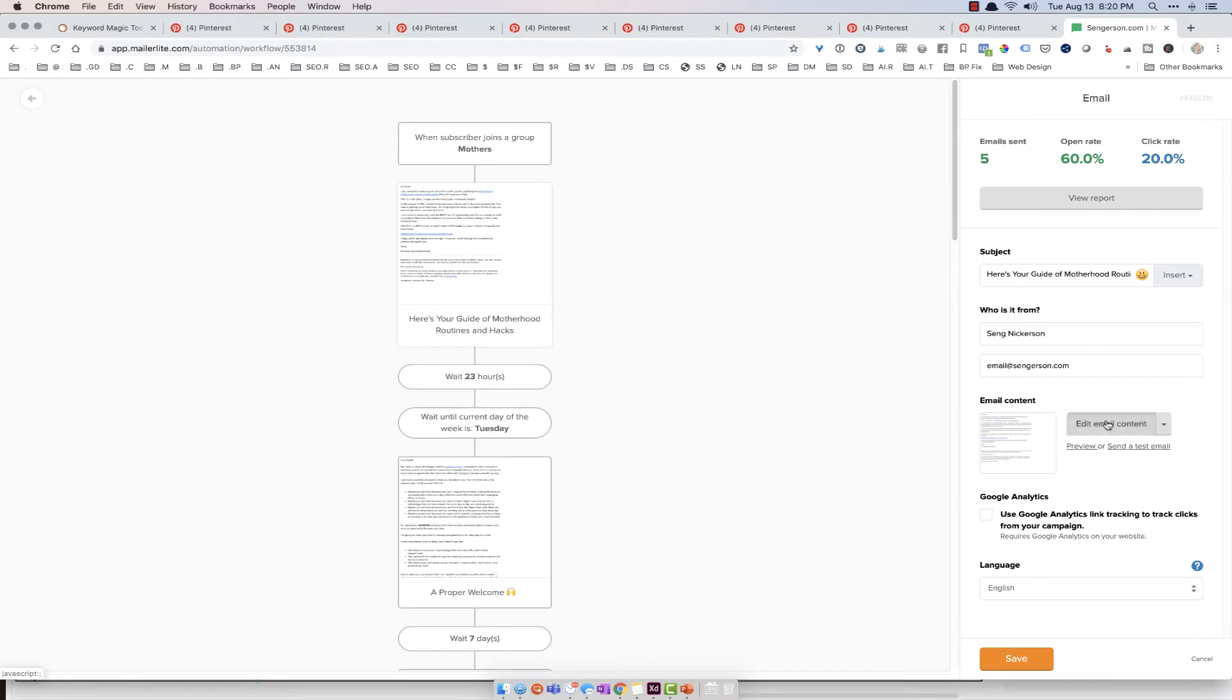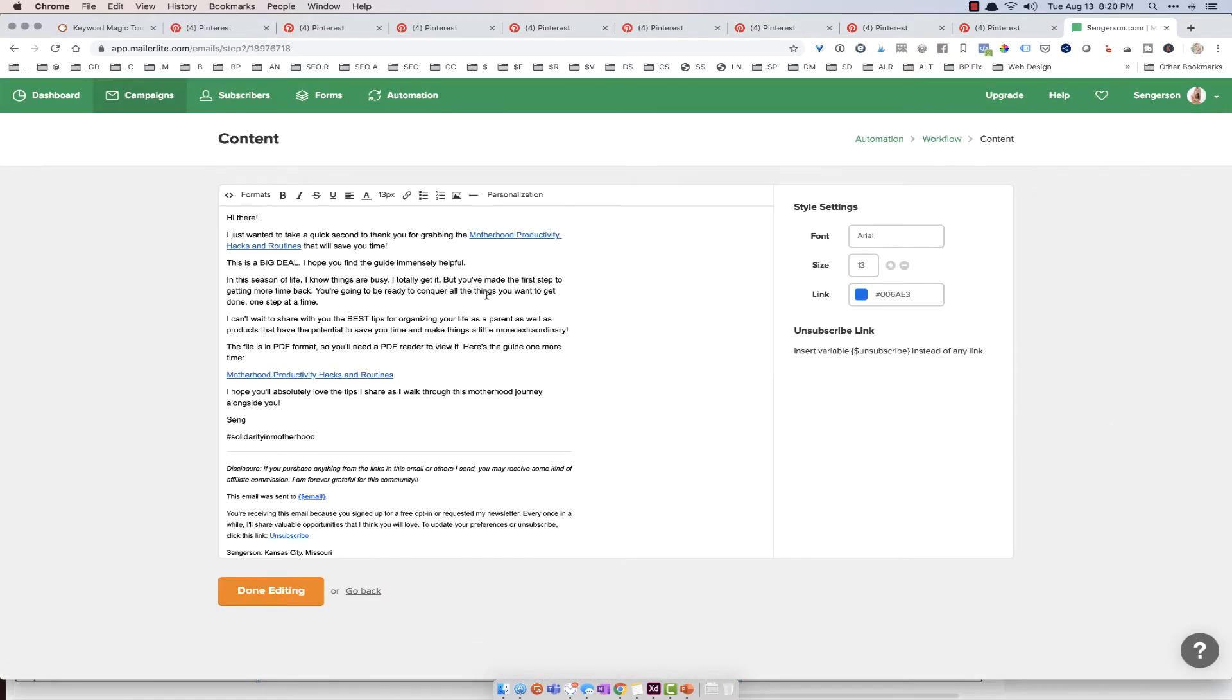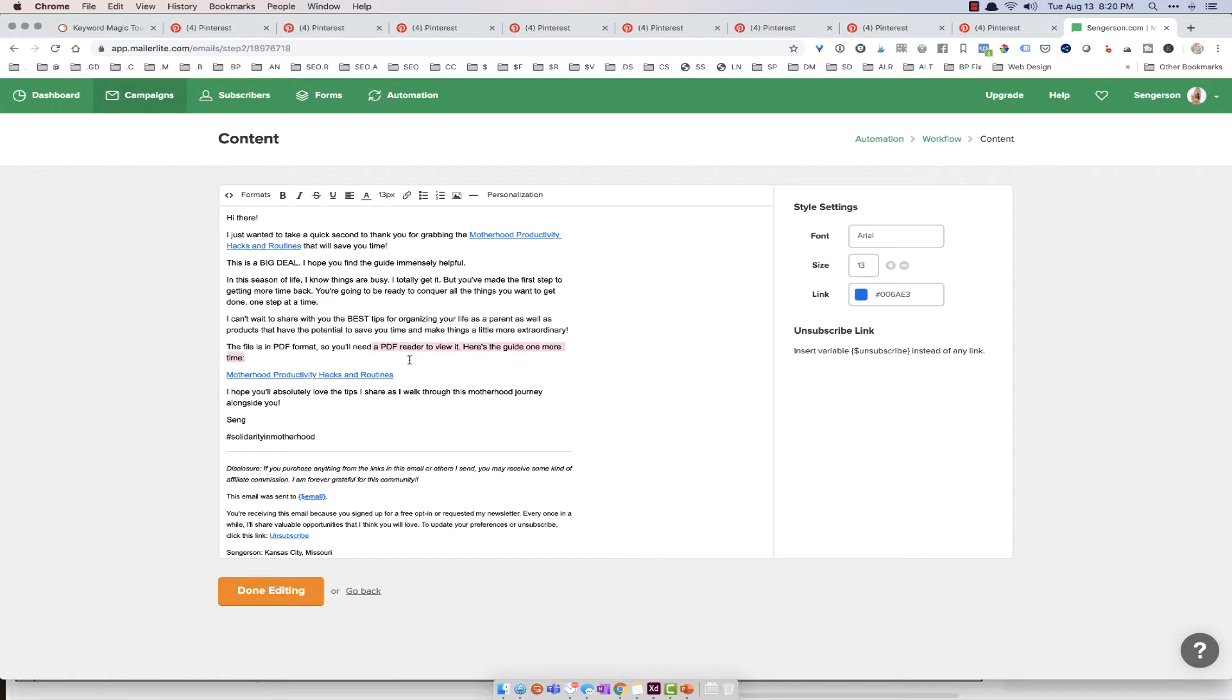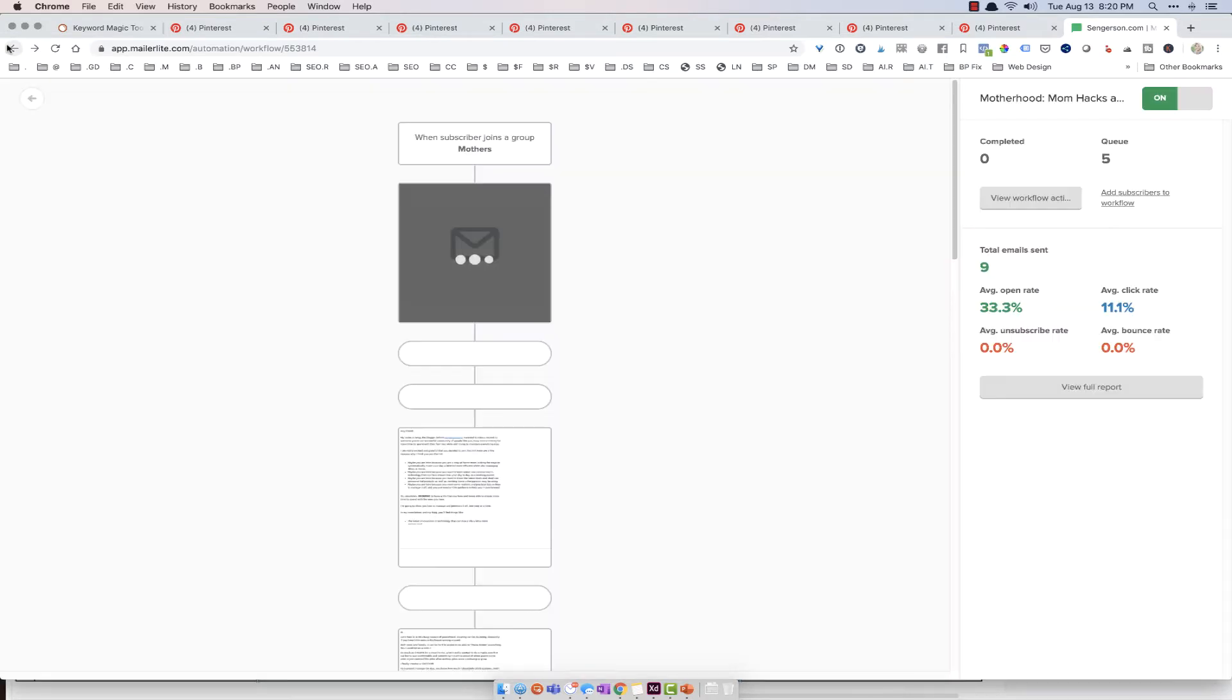And so once they're in this sequence, there's a first email that's a welcome guide. I'm going to show you what that looks like. I click on edit email content. And this won't let you open different windows for whatever reason. But this one I just said, hey, thank you for grabbing this guide that will save you time. This is a big deal. And then I tell them that this is how you open that sheet. So once I do that, I've got the welcome email.